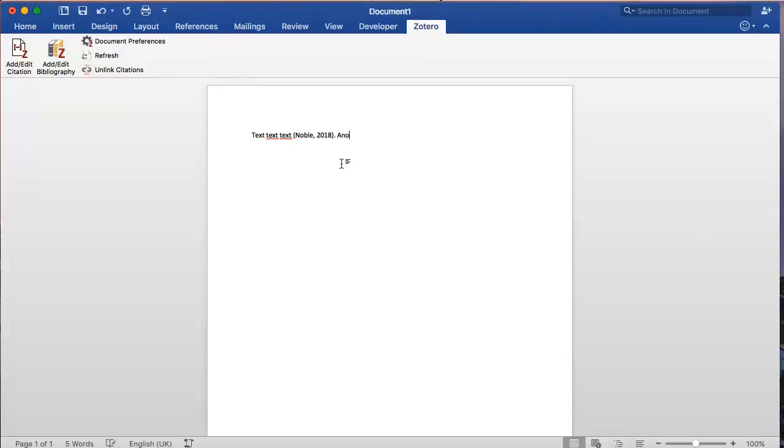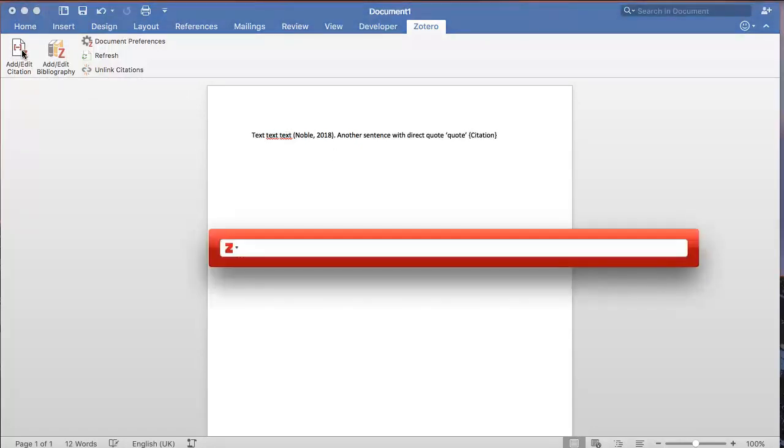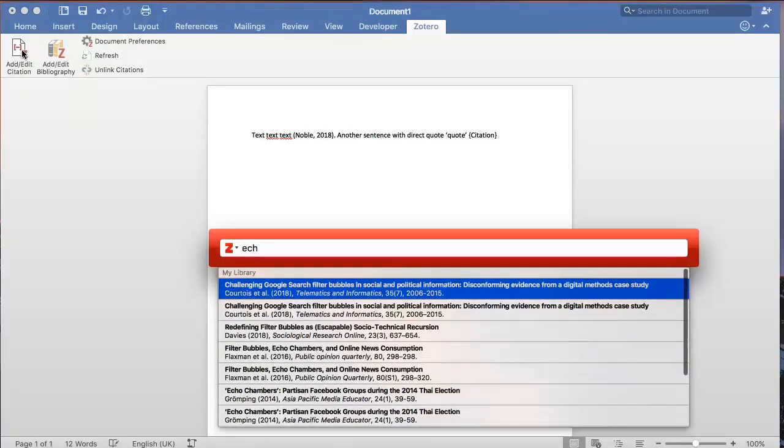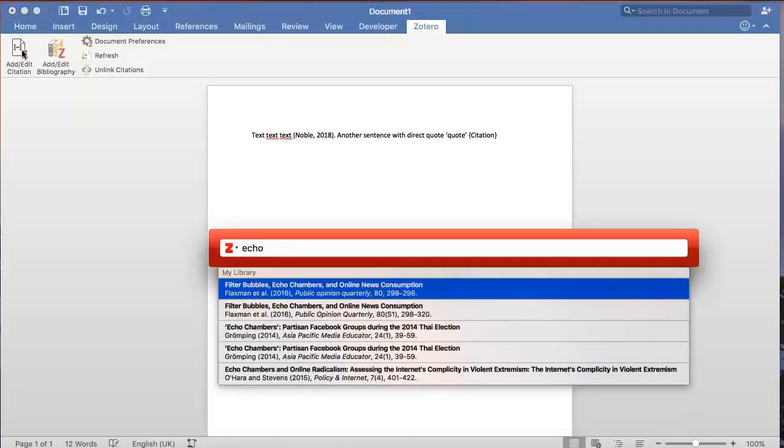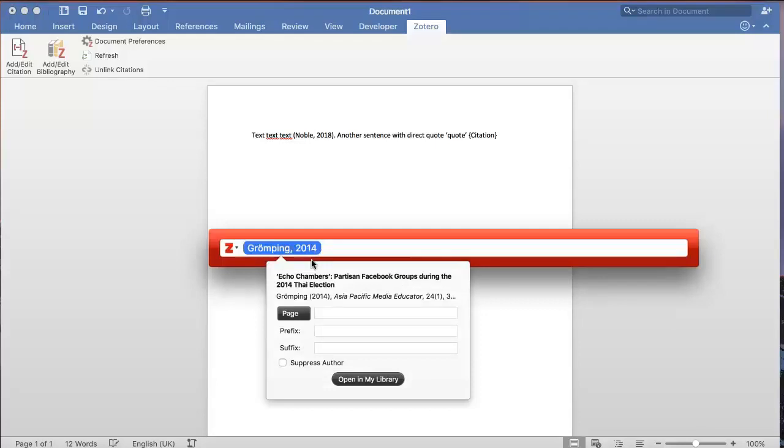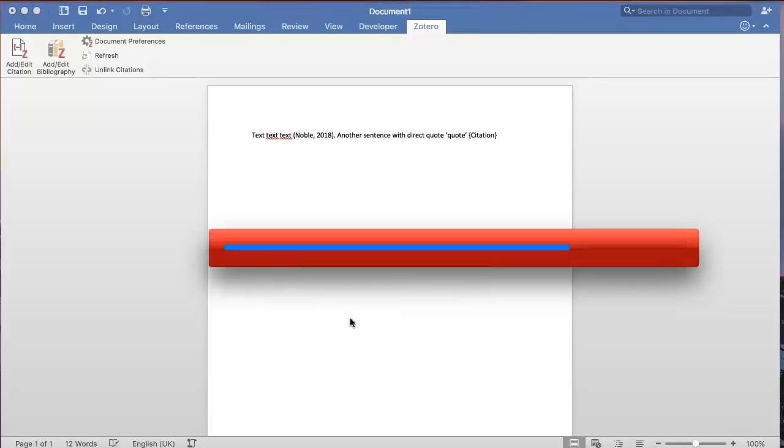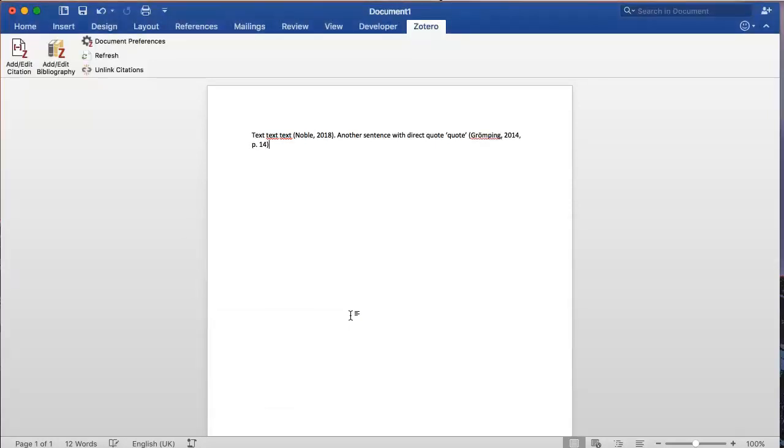Let's try another citation option. If you are directly quoting someone, you will also need to include page numbers in your citation. To do this, click on the reference once you have selected it, and you can add the numbers into the Pages box. You will need to make a note of these page numbers yourself, as it's not something Zotero can do for you.